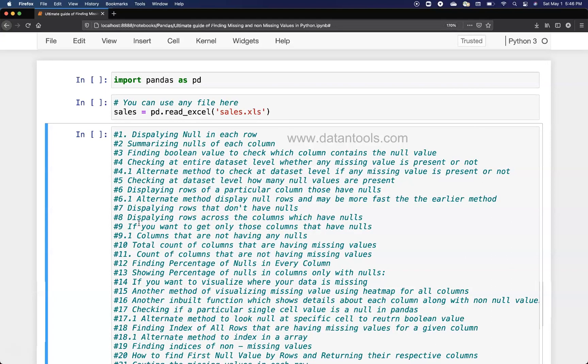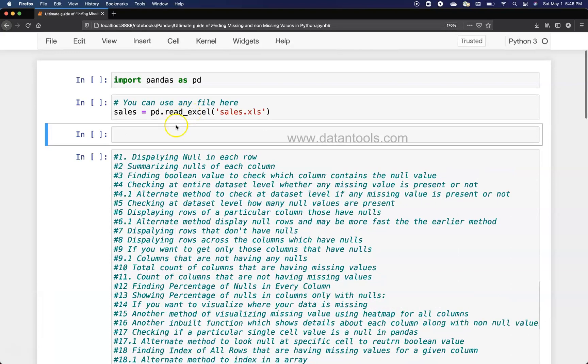What I have is this sales dataset which has some missing values, and I'll create one cell for me over here.